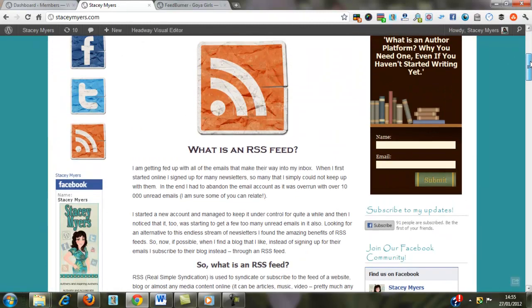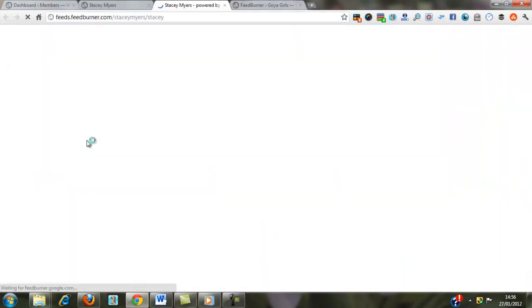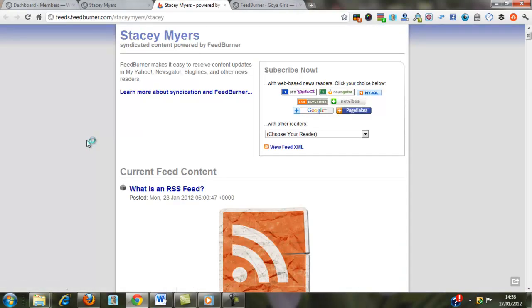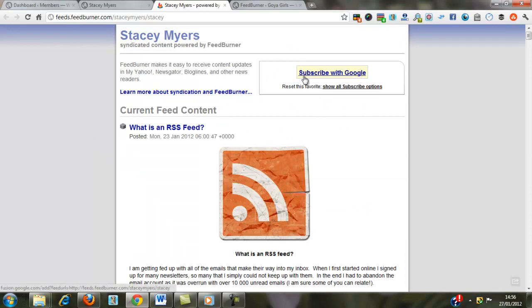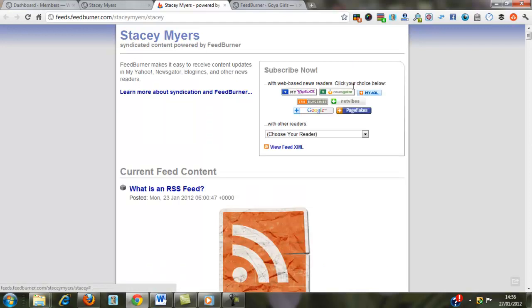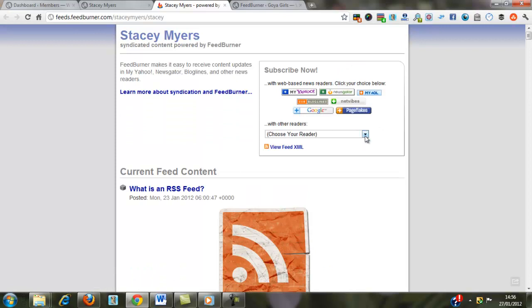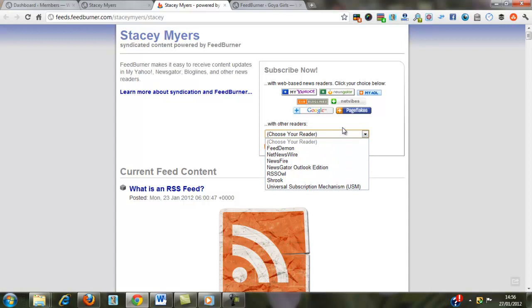And then I have here the icon for my RSS feed. So if you click on the RSS feed, it takes you, it will take people to this page. Now mine, Subscribe with Google, comes up by itself because I have set that as my favorite reader.